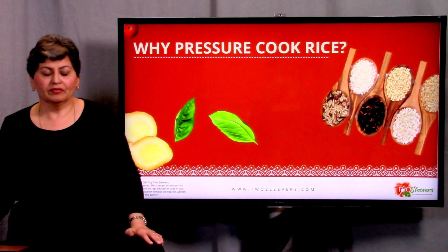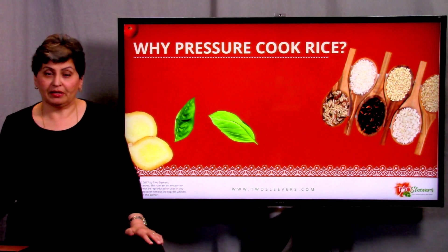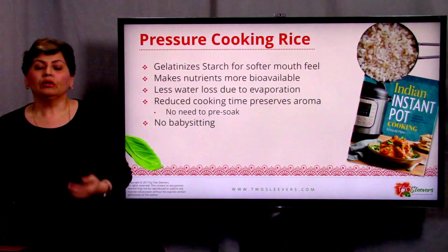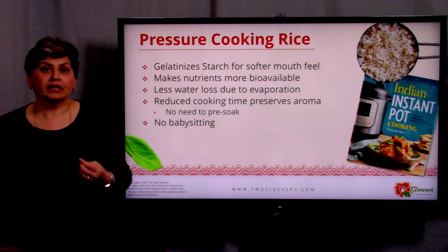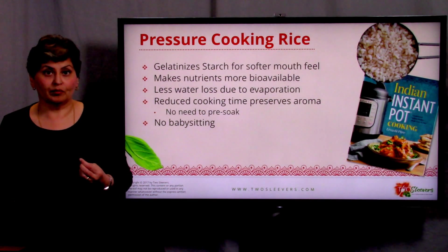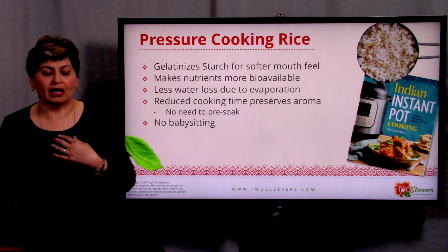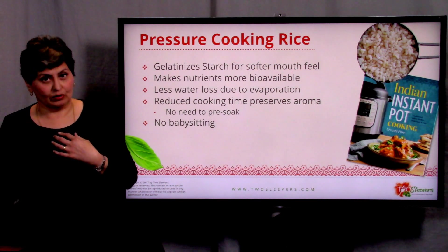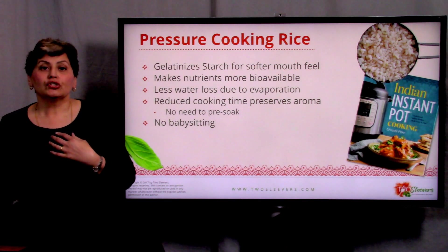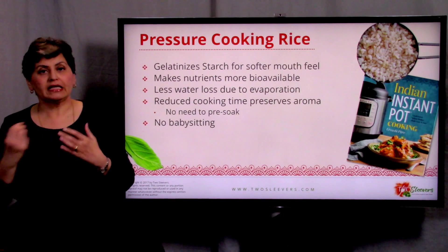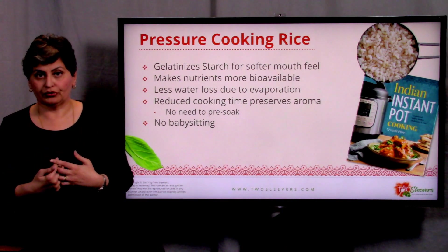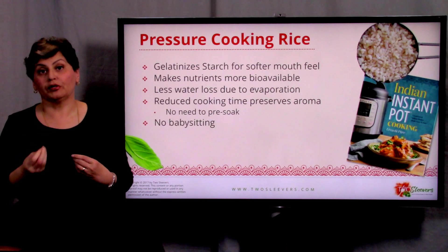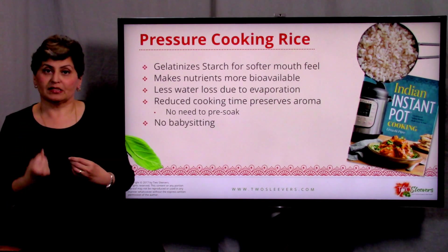So why bother pressure cooking rice? All of us have been cooking rice for a really long time, and many of us have a stovetop method or rice cooker we love. Well, there's actually a really good reason why rice tastes very different when made in the pressure cooker — it really does. The thing about a pressure cooker is that the heat and moist environment it produces gelatinizes the starch, and you get a much creamier mouthfeel with pressure-cooked rice.